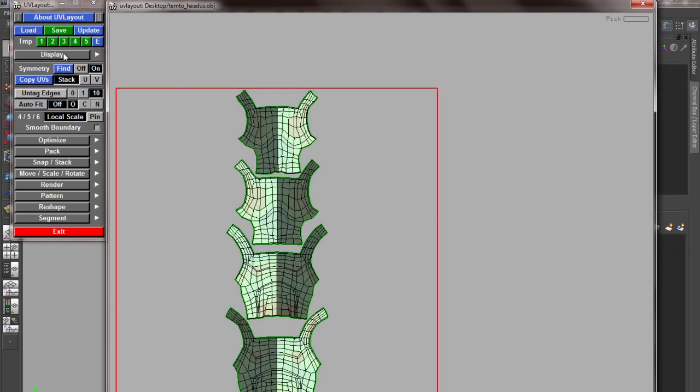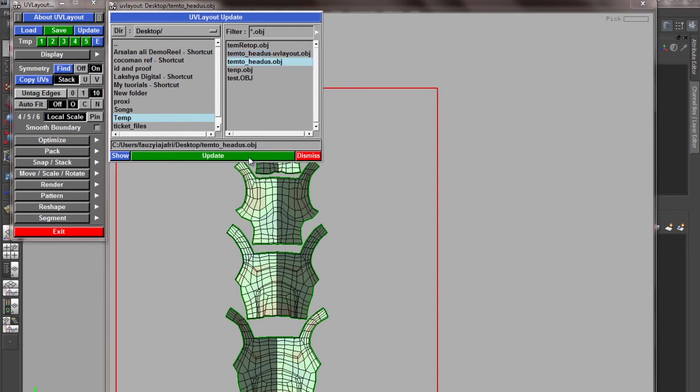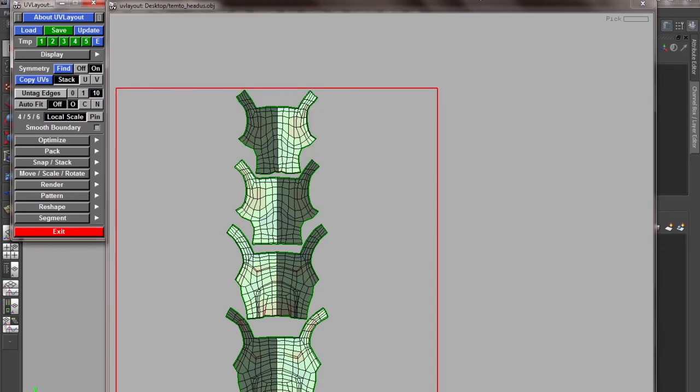To export this out, I'll go to Update and then update to the same thing. It will rename it as update UV layout.obj. Now dismiss this thing.